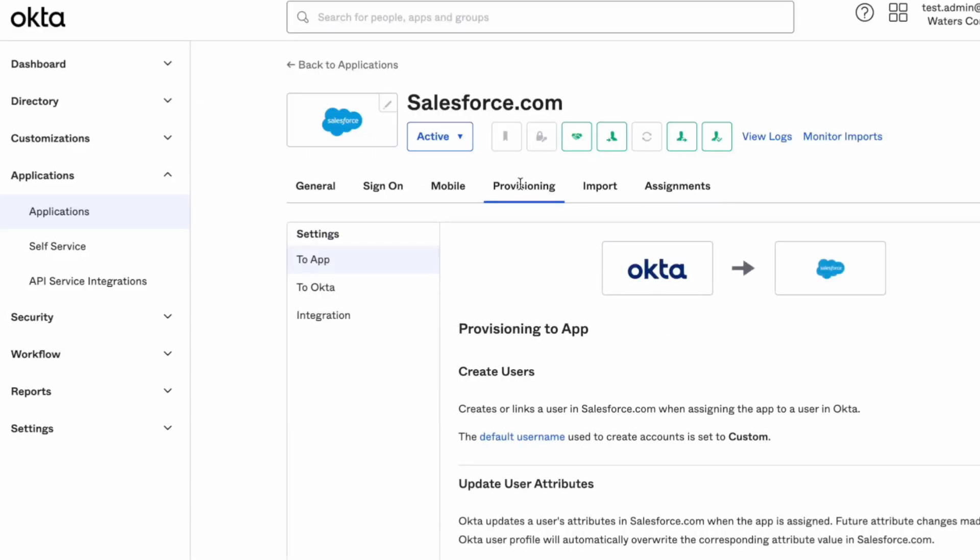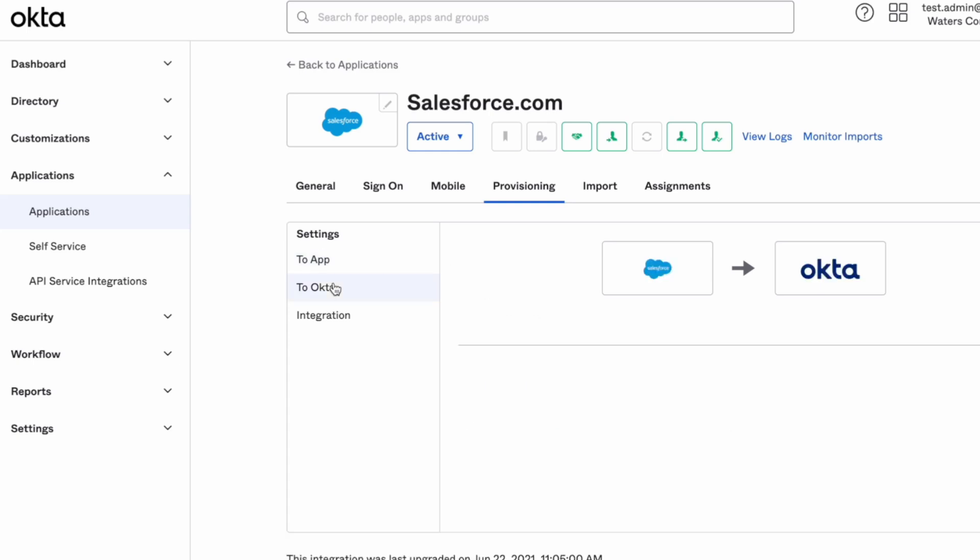From here you can choose to app or to Okta based off of where the sync needs to occur.